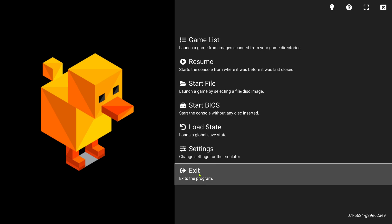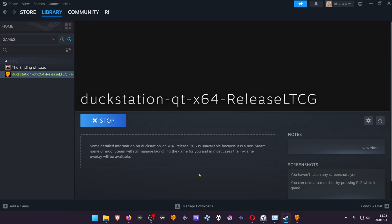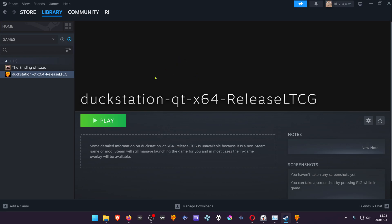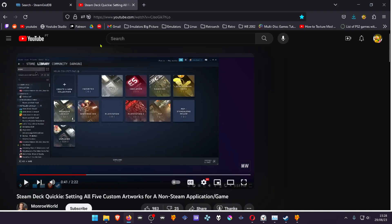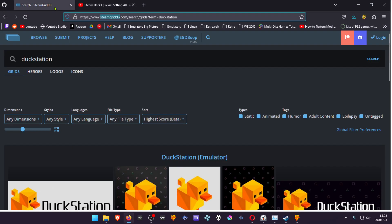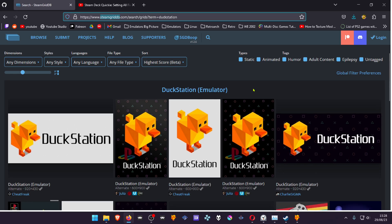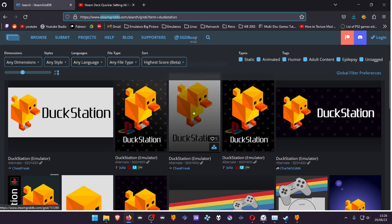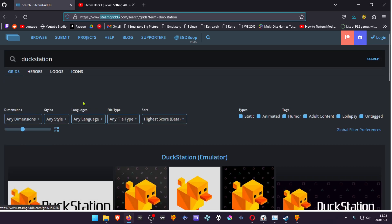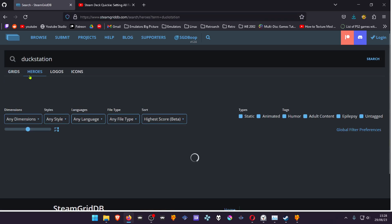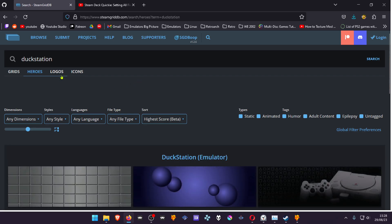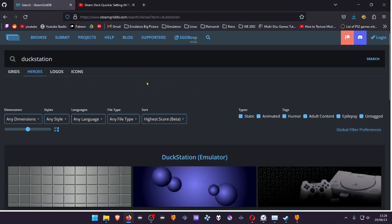And there you go. Now for some artwork or logos and stuff like that, you can go to Steam Grid and search for DuckStation. They already have some covers, artworks, and heroes logos icons.